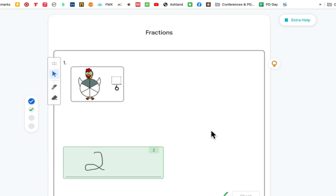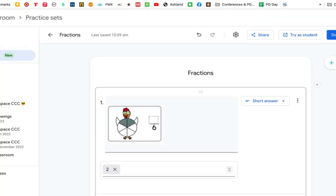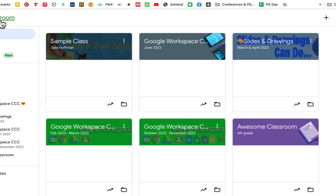If you're intrigued by practice sets, watch one of the videos in the description below — I did one in math and one in science. There are a lot of cool things happening; they're really improving Google Classroom quite a bit. Hopefully this video helped you out. Have a great school year!